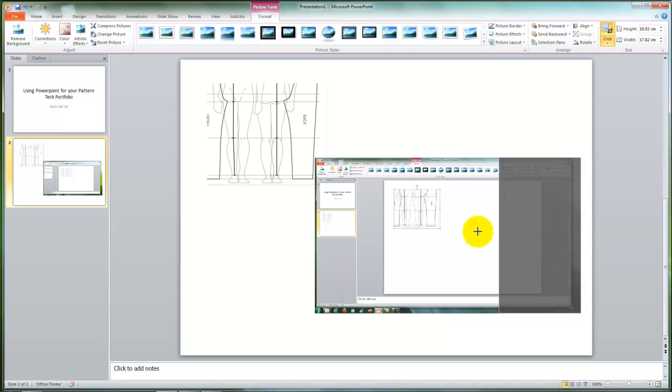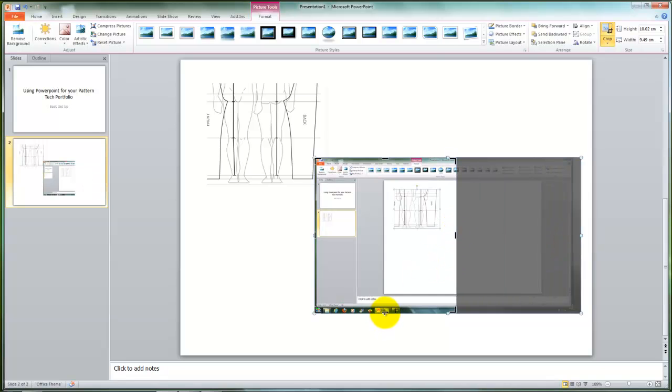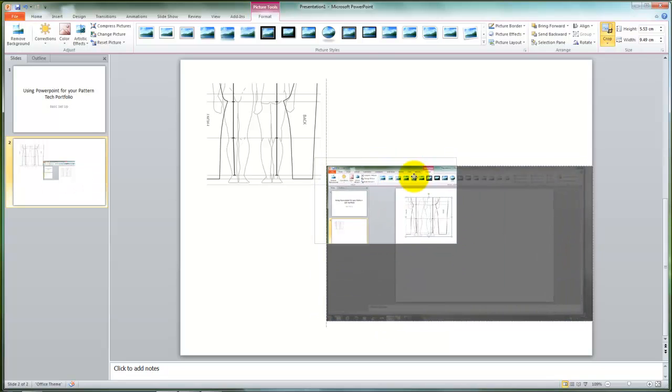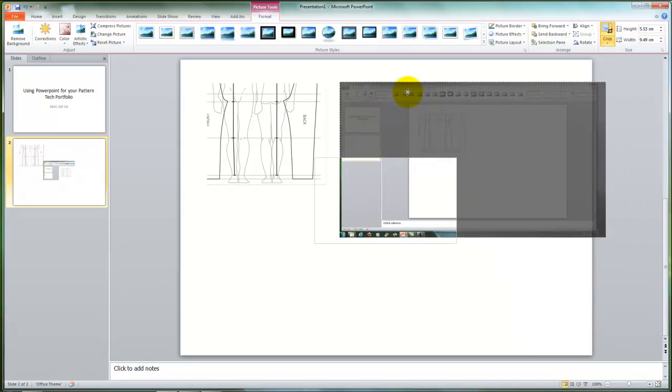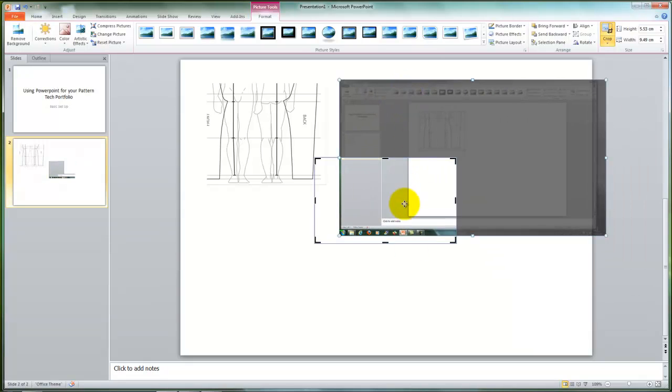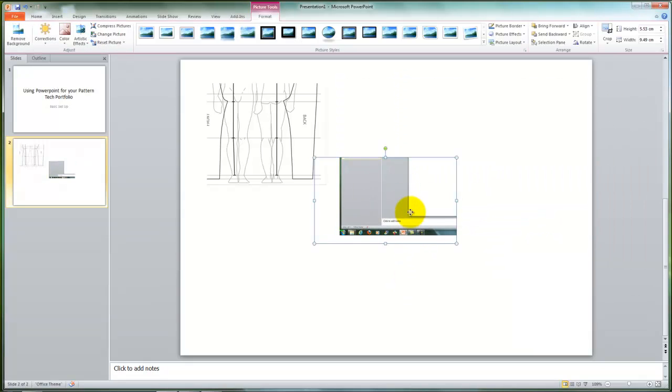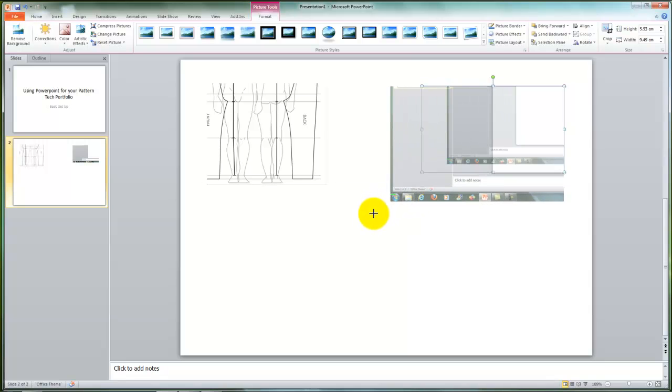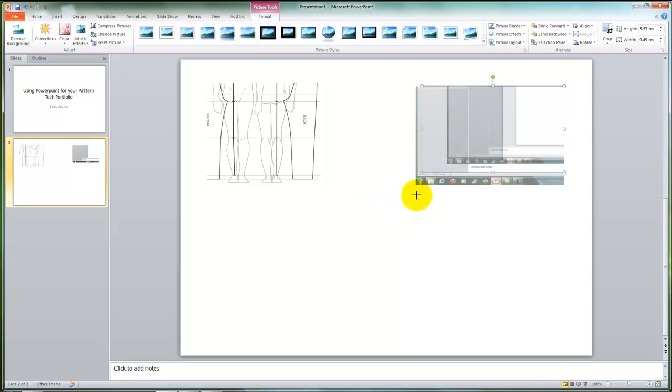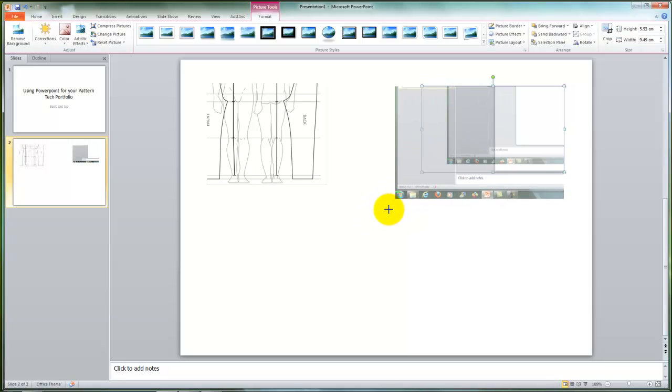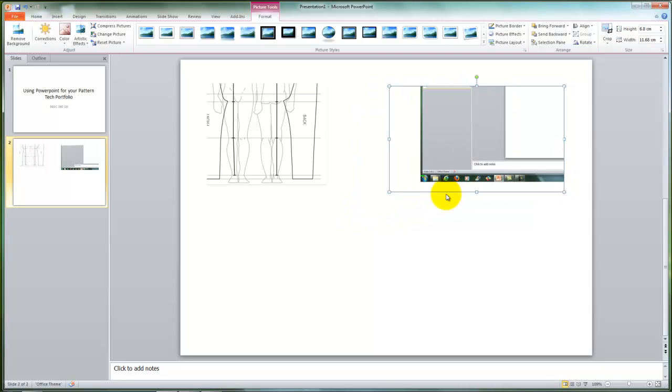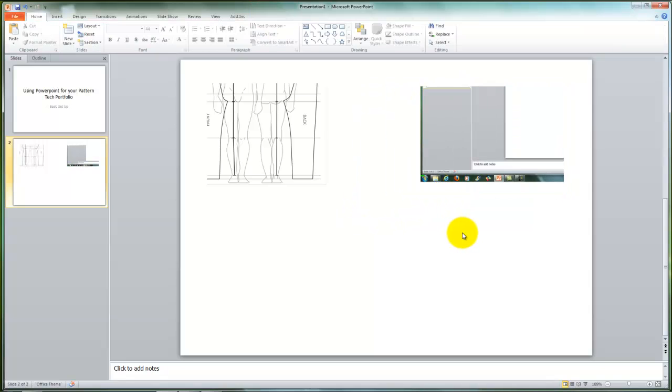You can crop this page down to show just the aspects that you would like to show, place it where you will on the page, and again you can use the toggles on the side to enlarge or reduce it to fit certain sizes. So that's your pictures that you can insert into it.